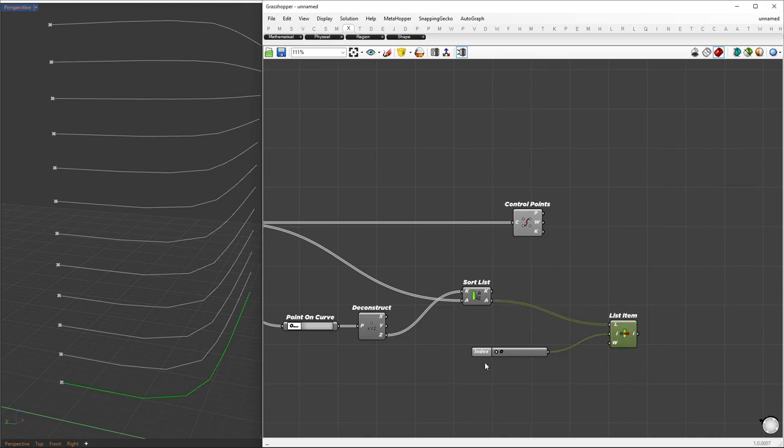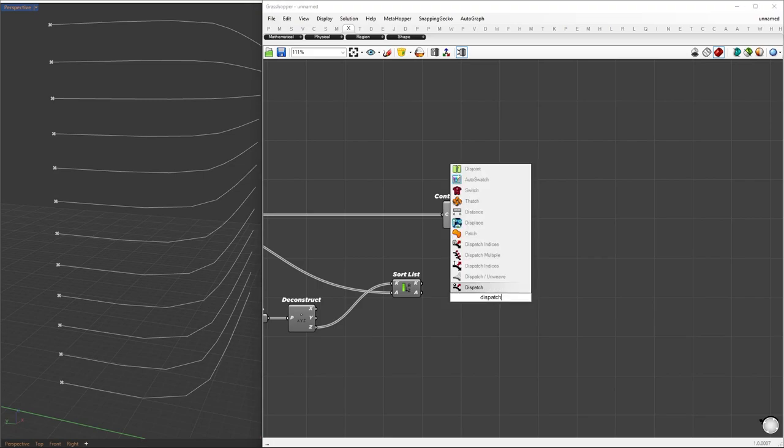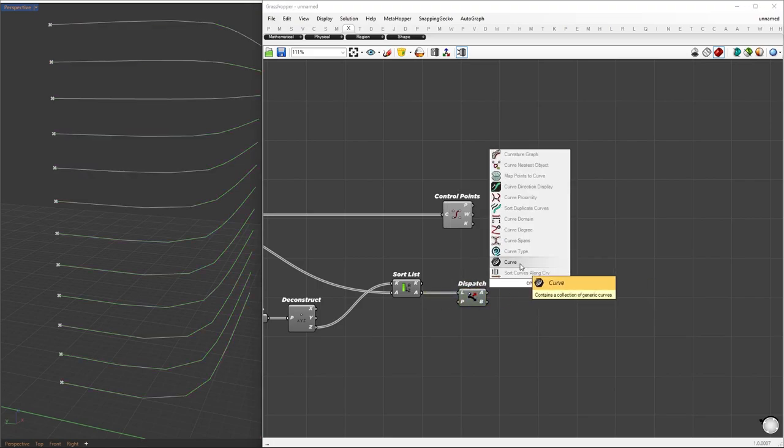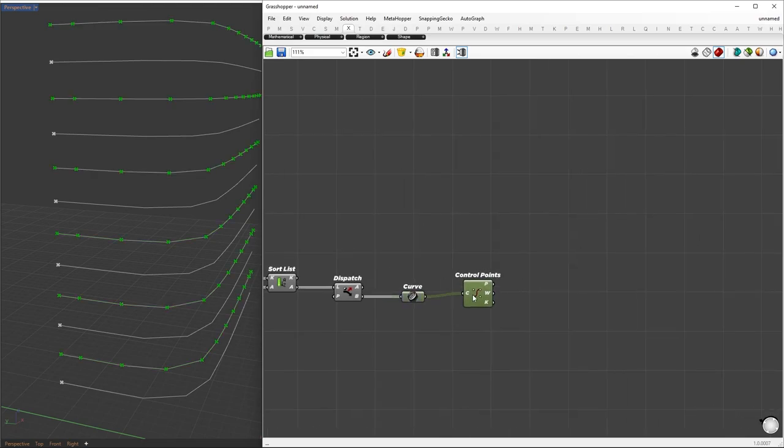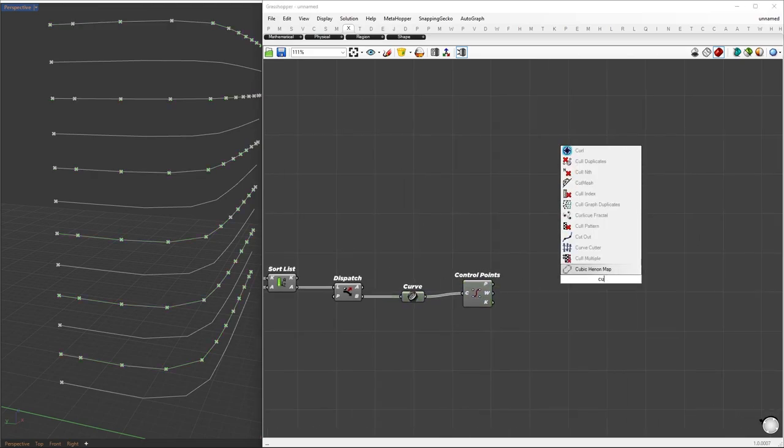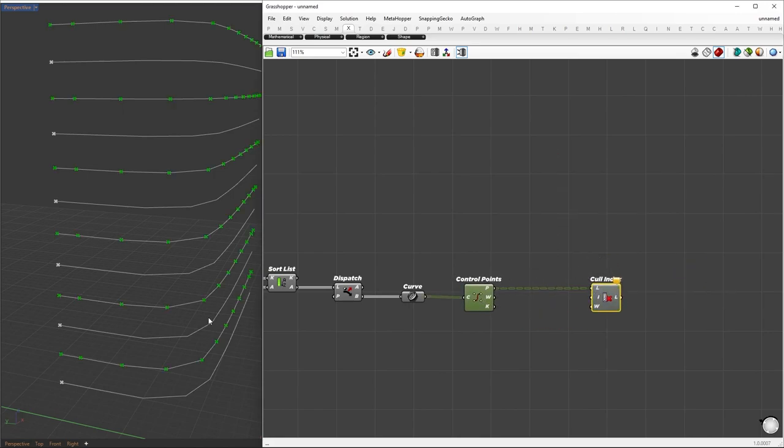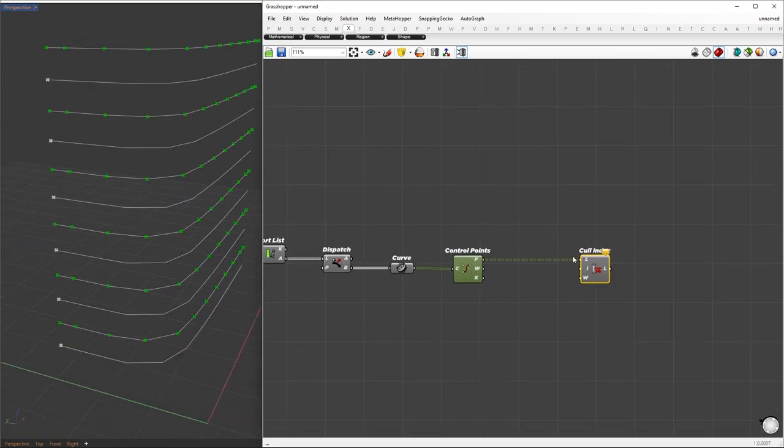We can see the order in which they are arranged. Next, we'll separate the odd and even floors using the dispatch component. Once we've successfully separated the odd and even curves, we'll proceed to remove the control points using the cull index component. Since we have two segments at the start and end, we'll use indices 1 and minus 2 to get rid of these control points.